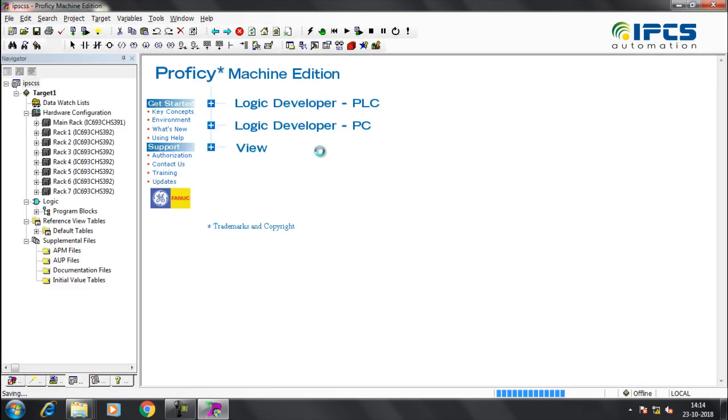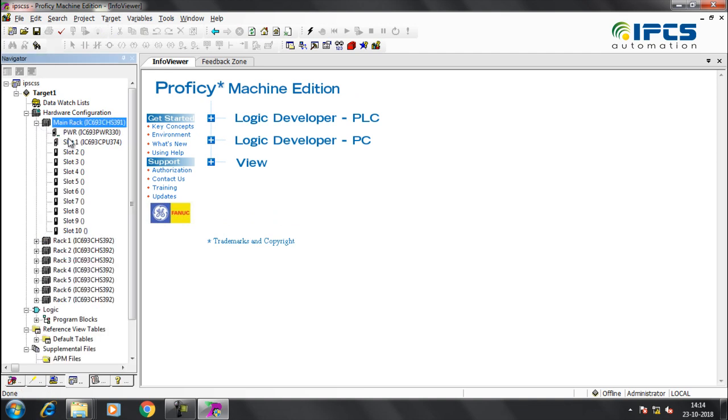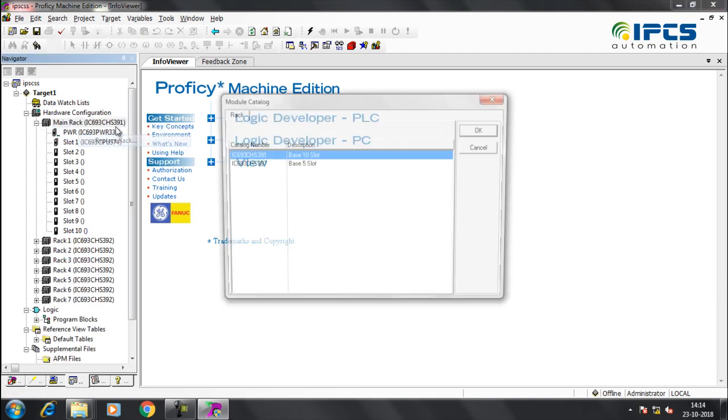Right-click on Main Rack. Select Replace Rack and select 5 Slot.